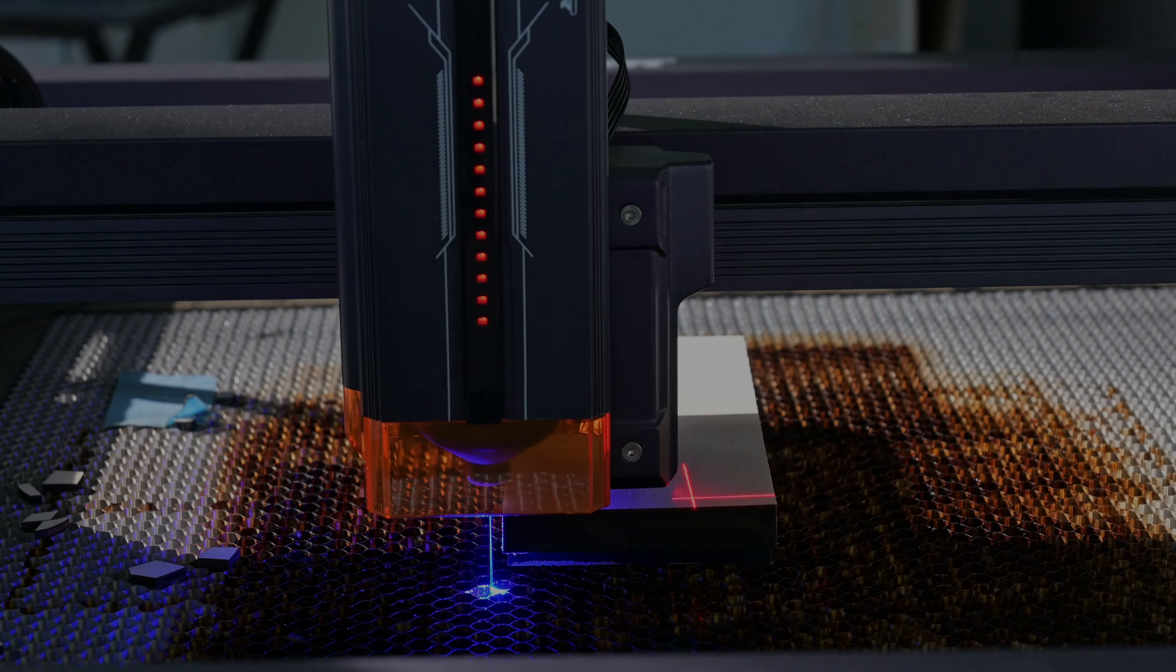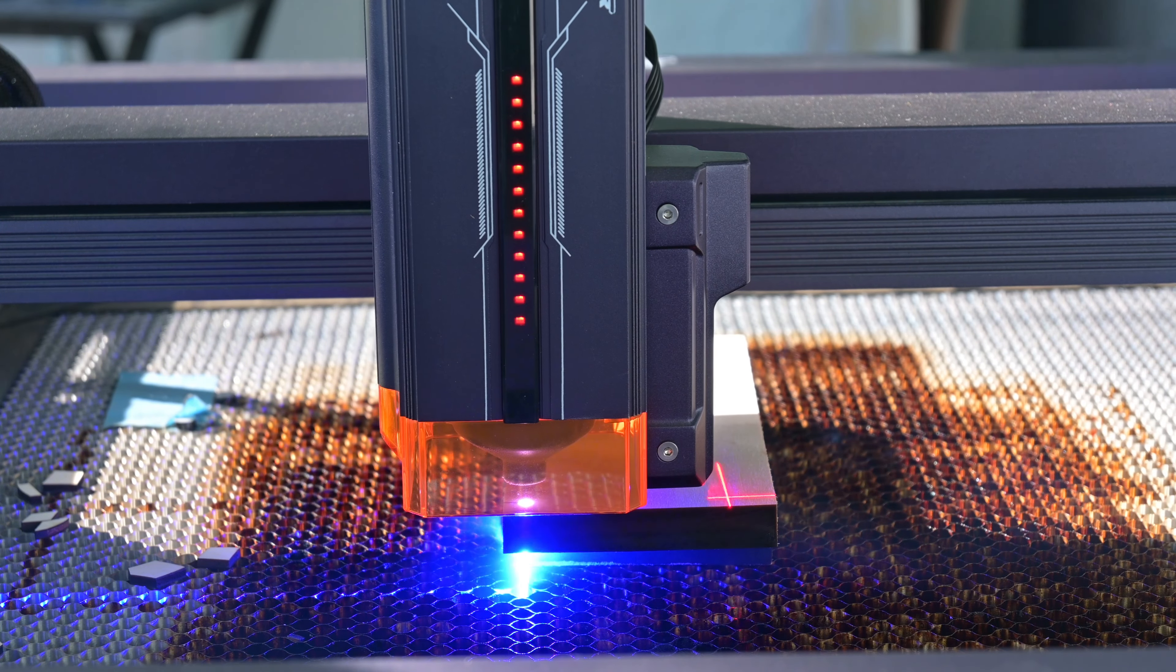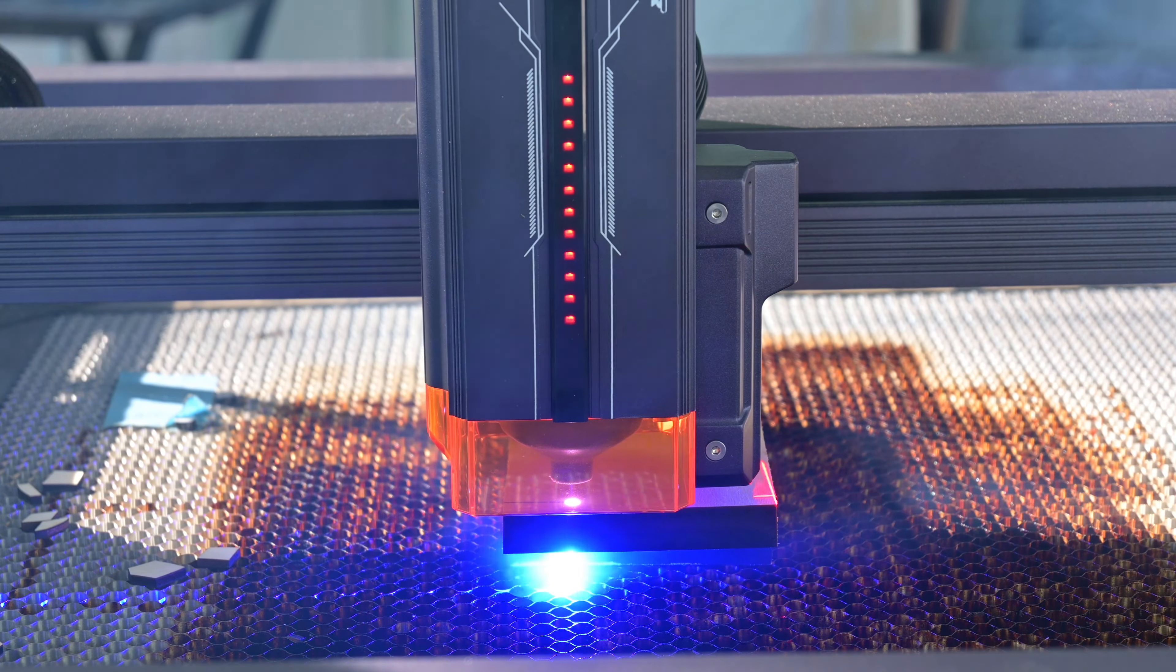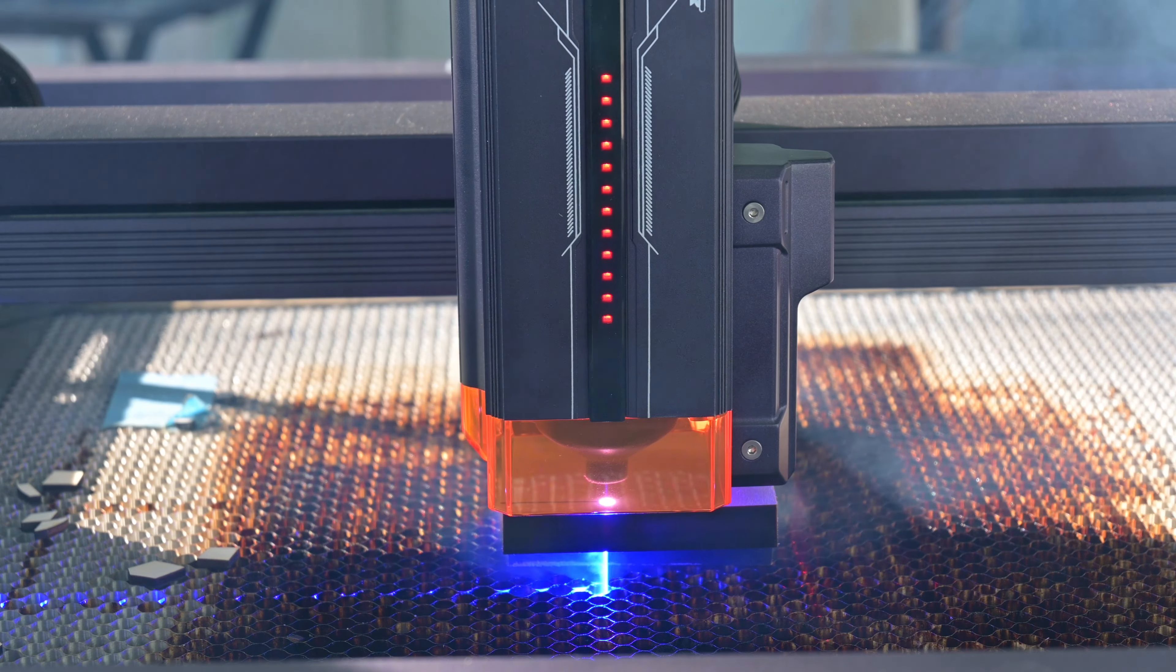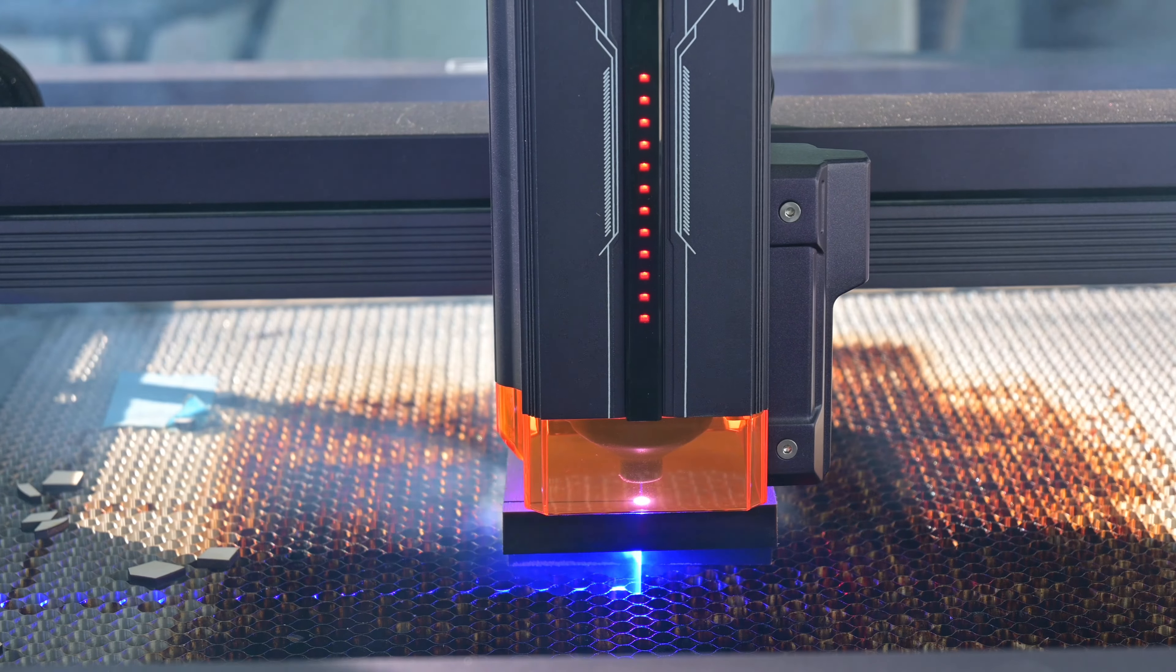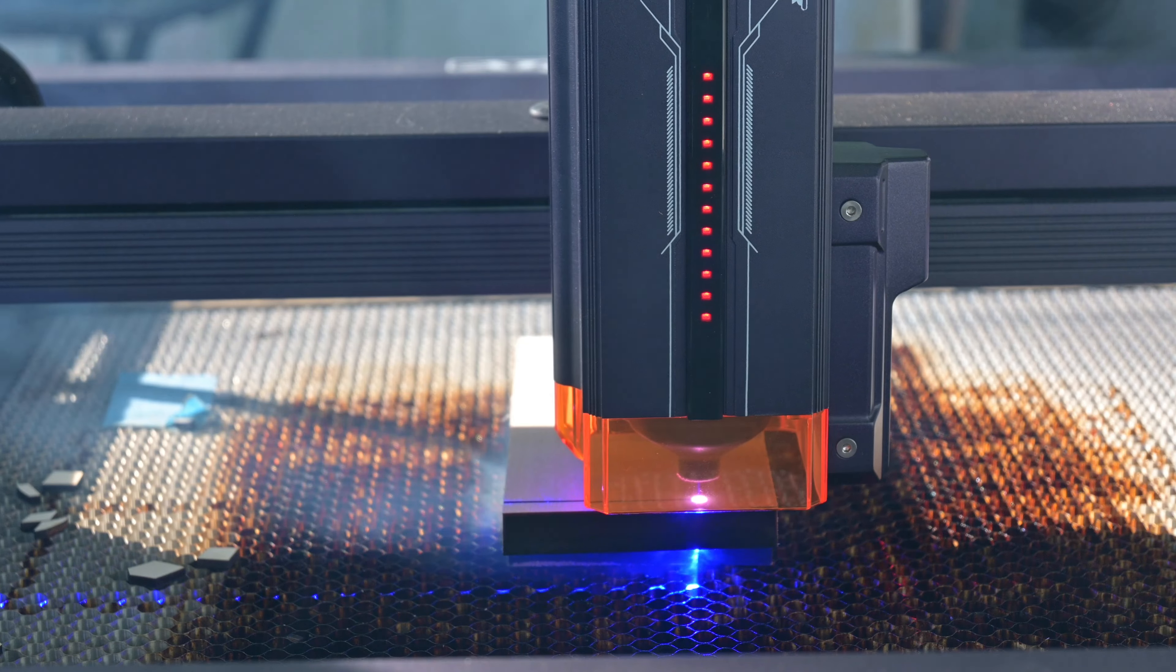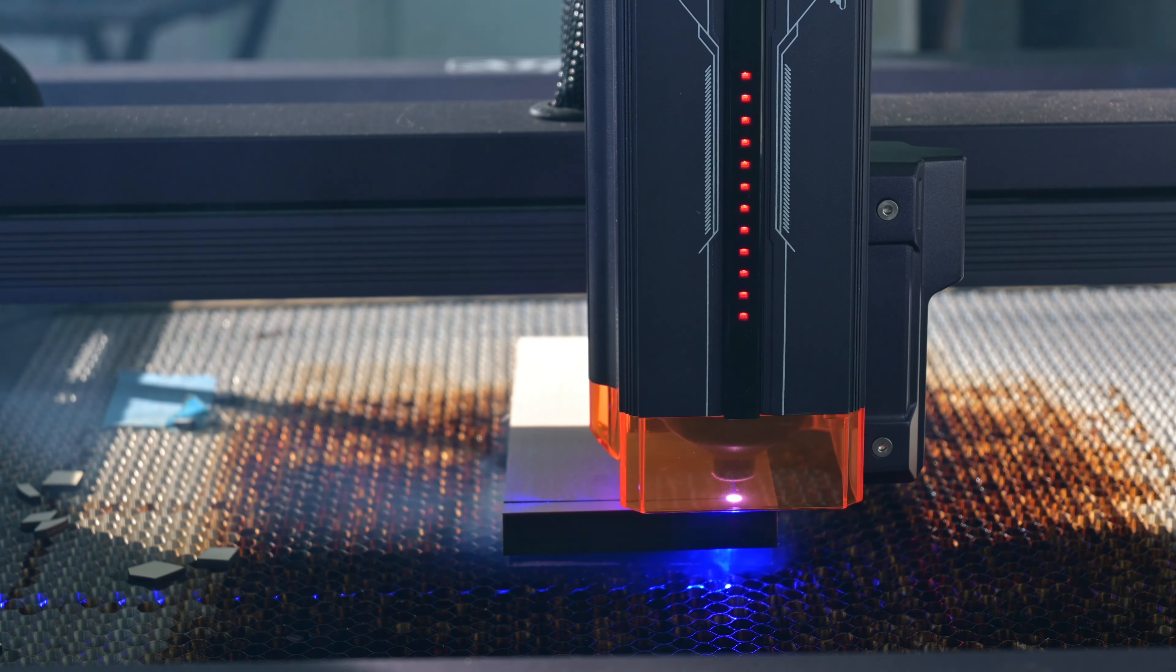So thank you all for watching my review of the Acer L2 36 watt laser engraver. What is your favorite feature of the L2? Was there anything that you think it's missing? Let me know in the comments below. And if you are in the market for ultra powerful diode lasers, why not check out my recent review of the WizMaker 36 watt laser? It might be just what you're looking for. So thank you all for watching, and I'll see you all next time.